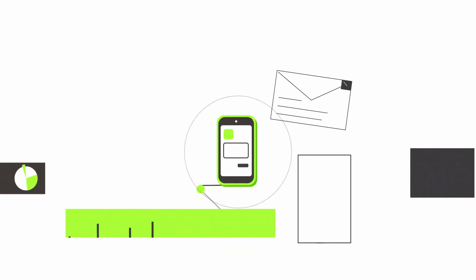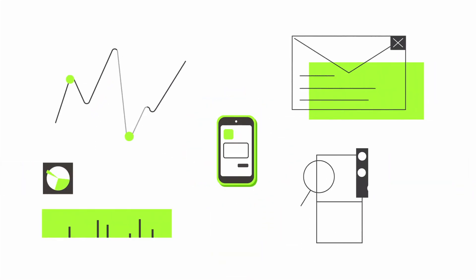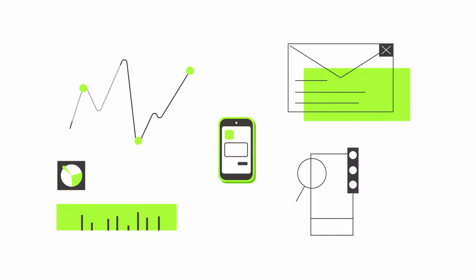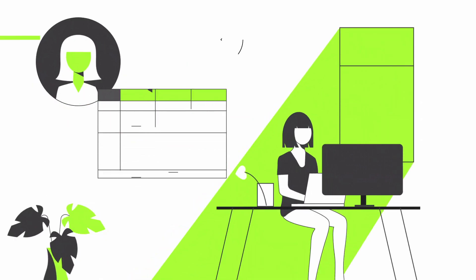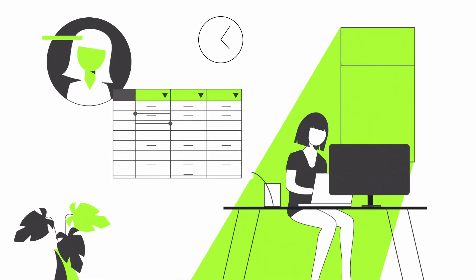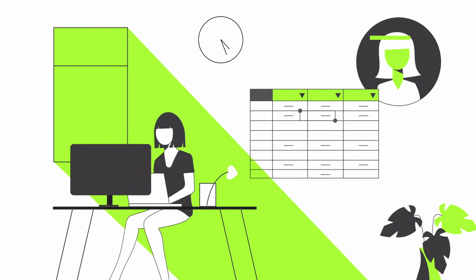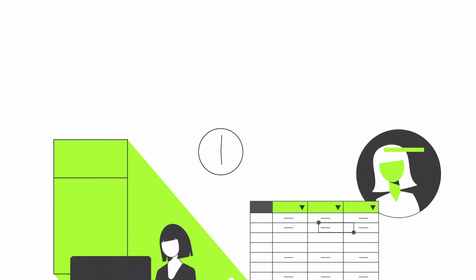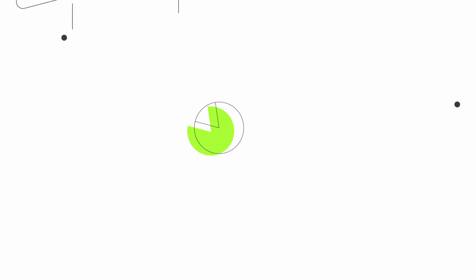Running a business is tough, with numerous moving parts and a myriad of commitments demanding your attention. Finding time to keep track of everything can be a time-consuming and frustrating task.